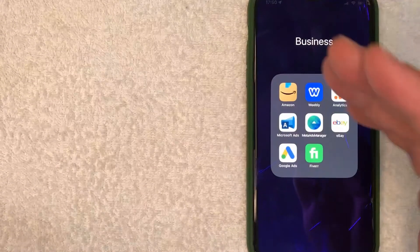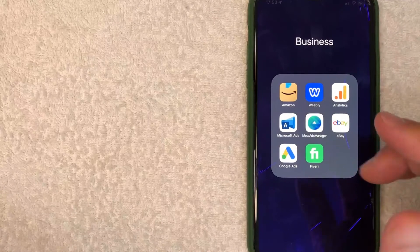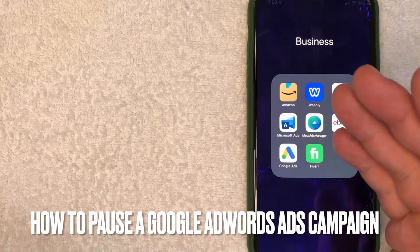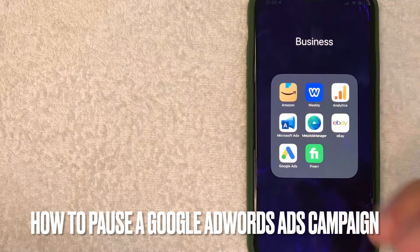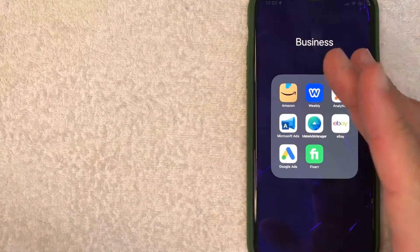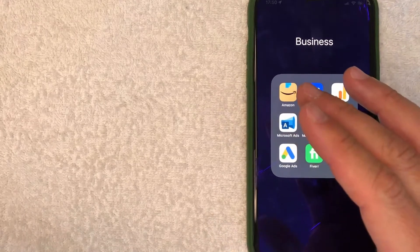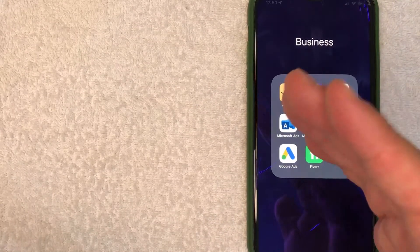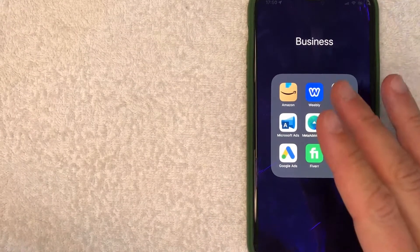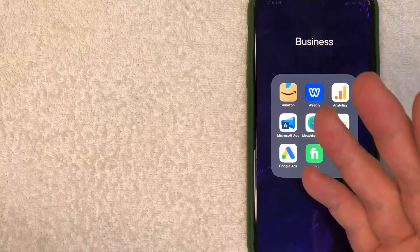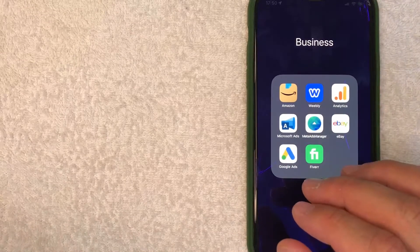Hey, welcome back guys. Today we're talking about Google Ads or Google AdWords. More specifically, I'm going to answer a question I've gotten a lot lately: how do you pause a campaign on Google AdWords? Let's go ahead and talk about this.